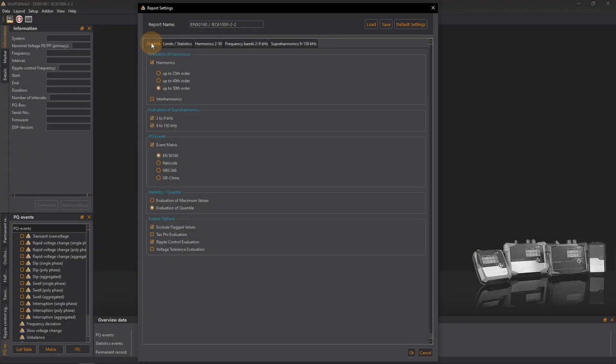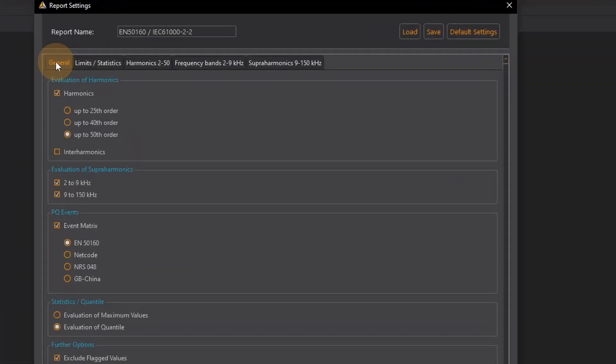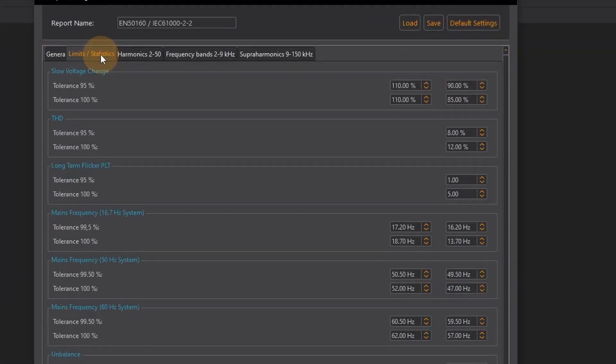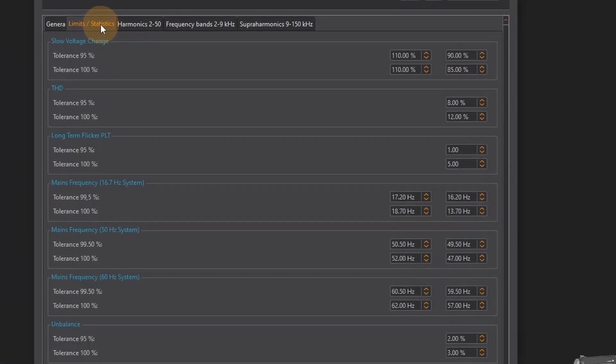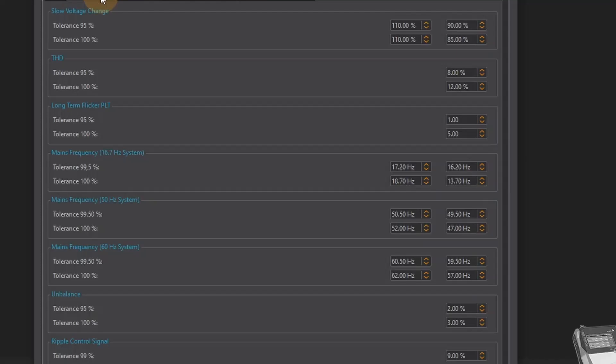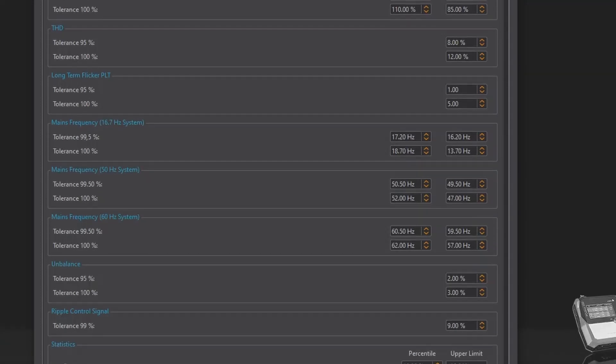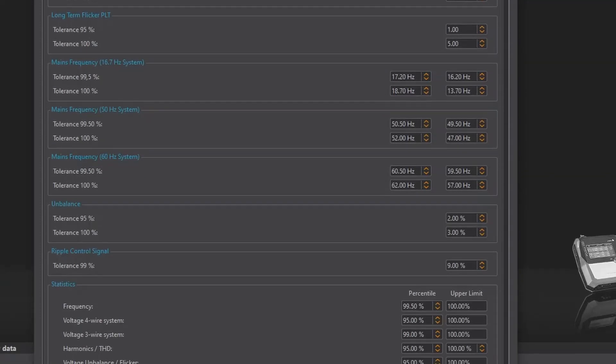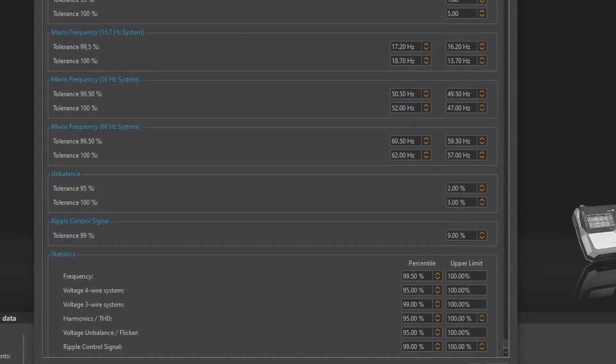In the section limits statistics I can set the exact parameters for the quantiles of each individual category of measured values.